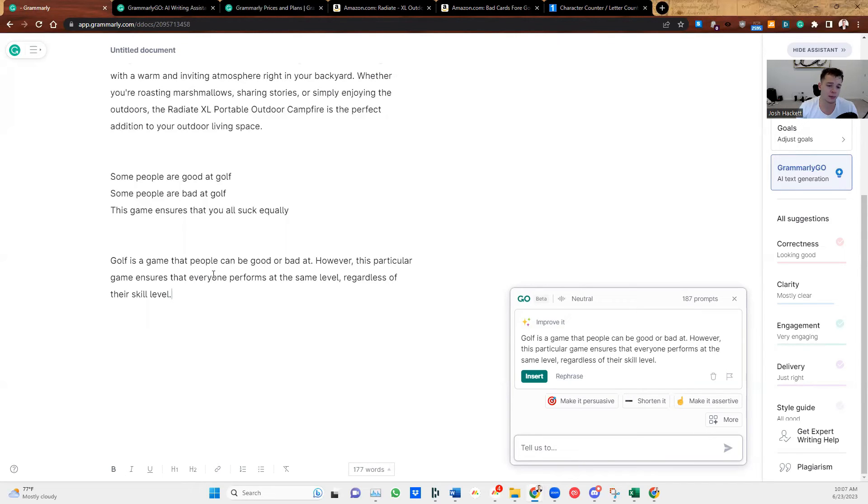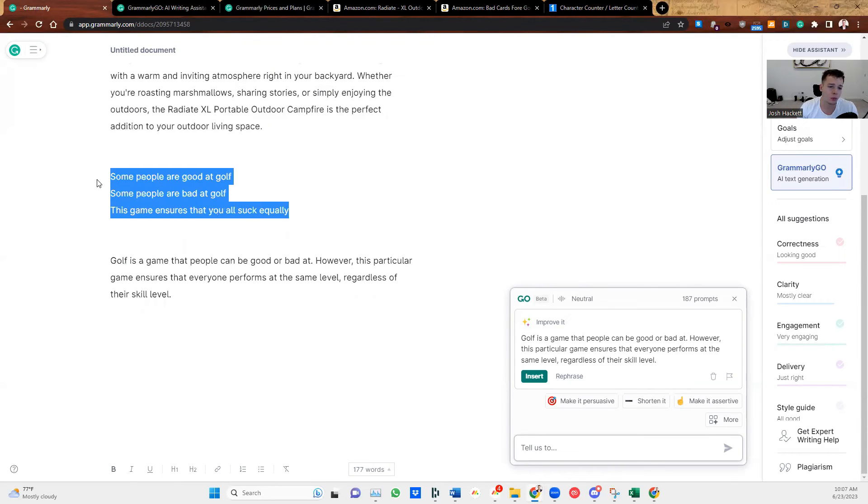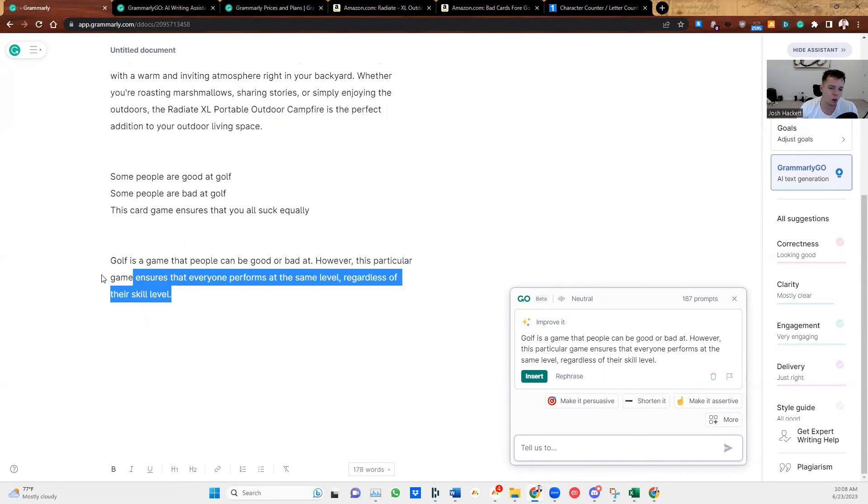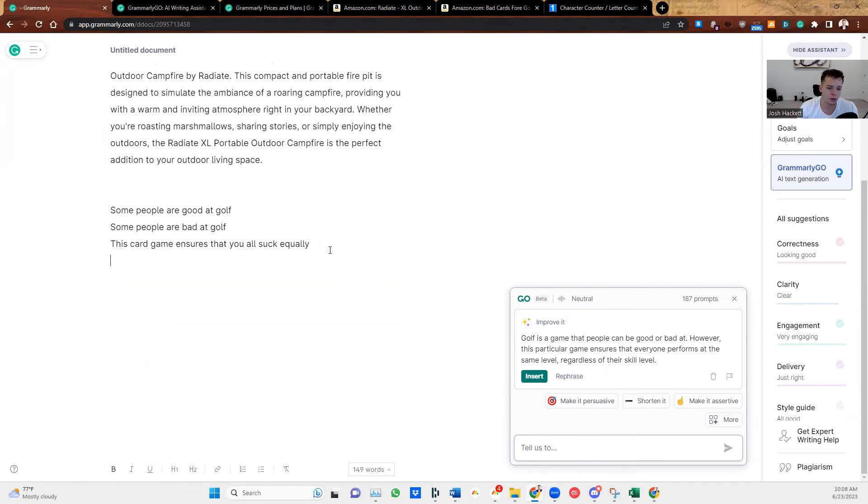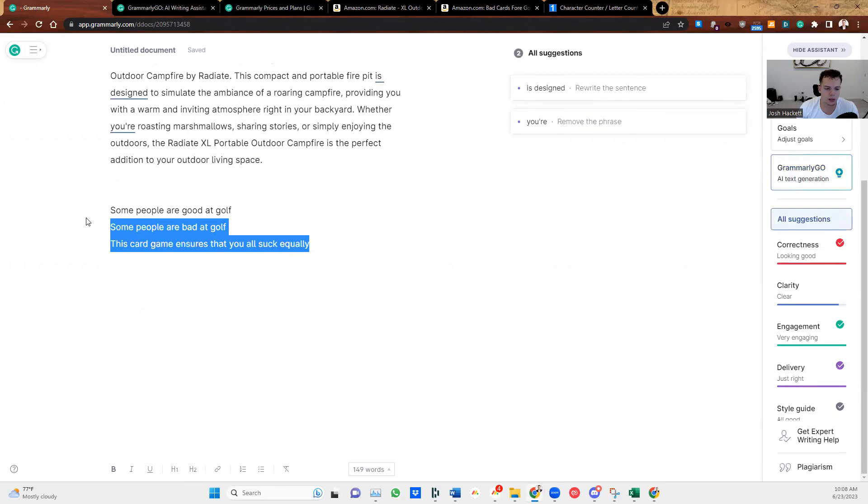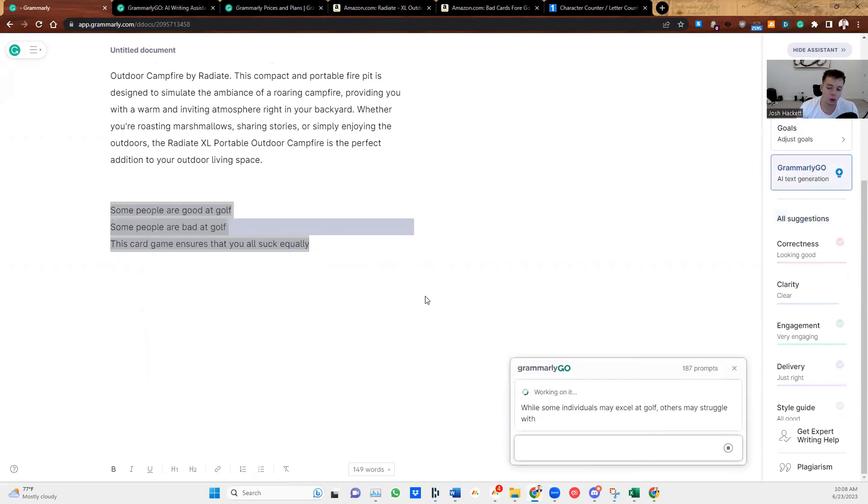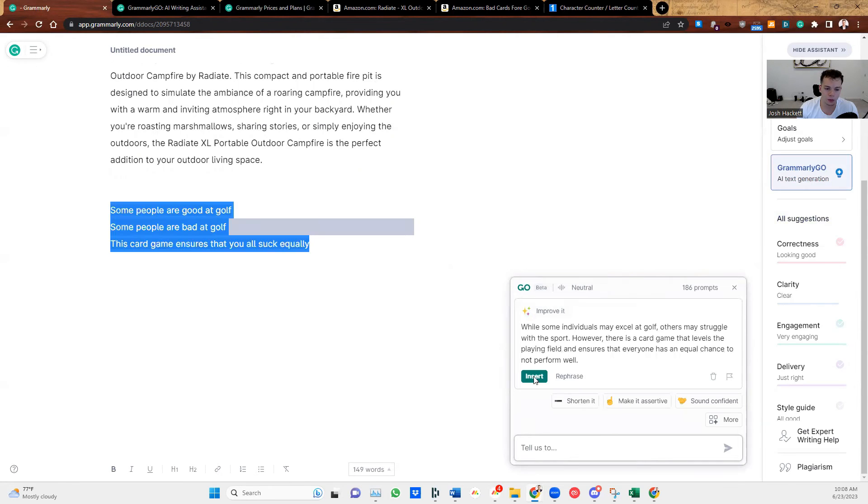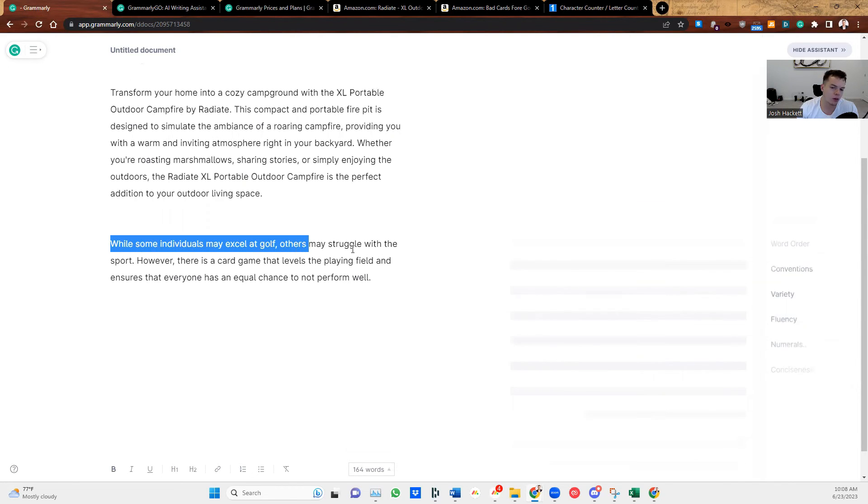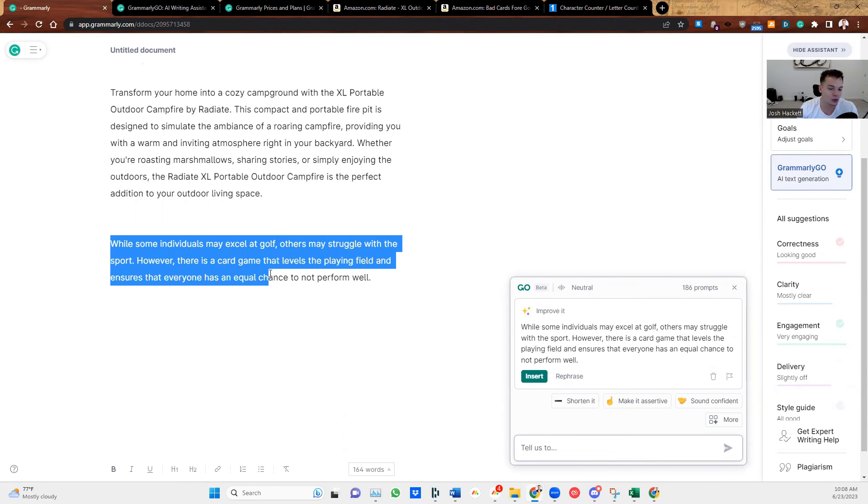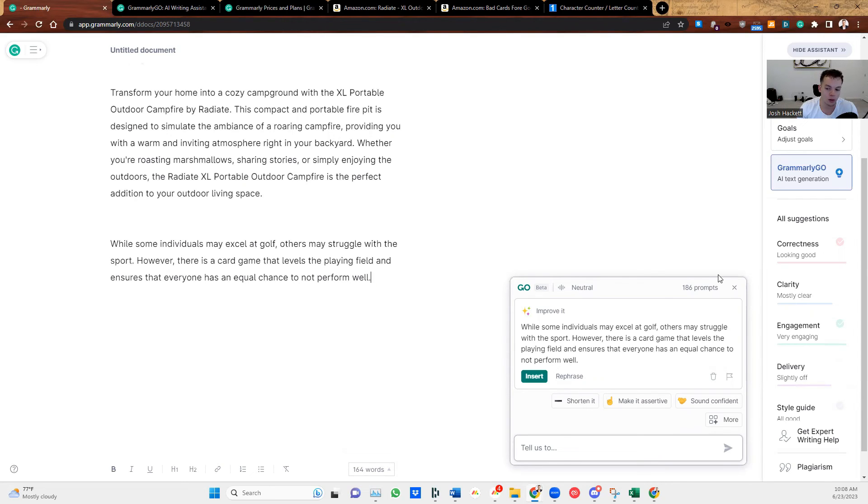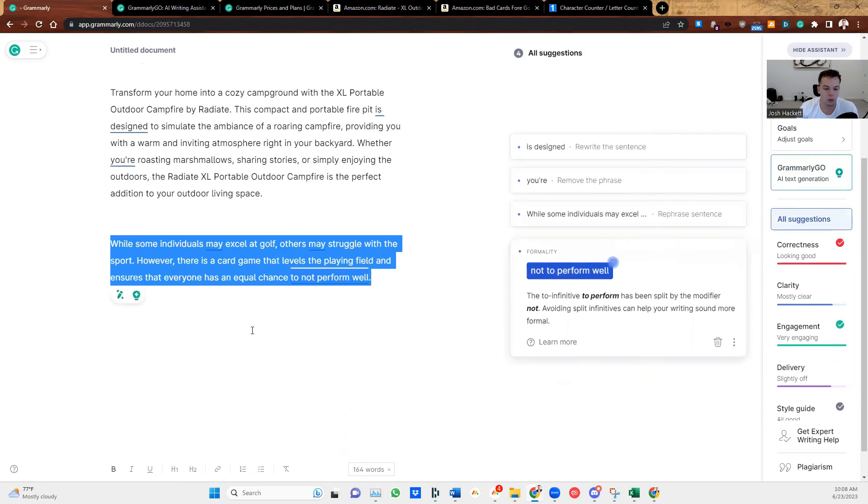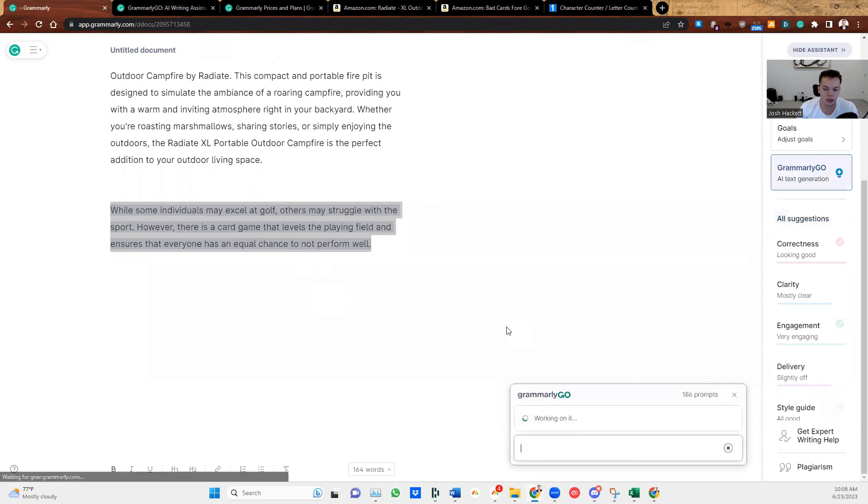Golf is a game. So this one isn't spot on. So you definitely need to review it. I think the more text you use, the better. This card game ensures that you all suck equally. So I'm going to do this again. And then I'm going to insert it just so the AI knows it's a card game specifically. While some individuals may excel at golf, others may struggle with the sport. However, there is a card game that levels the playing field and ensures that everyone has an equal chance to not perform well. So this one's getting there. So what we're going to do is insert this again.